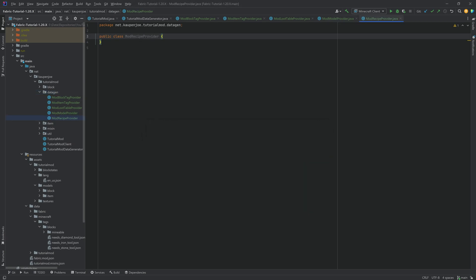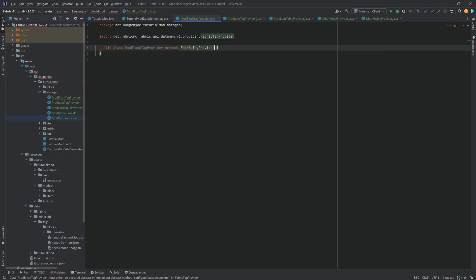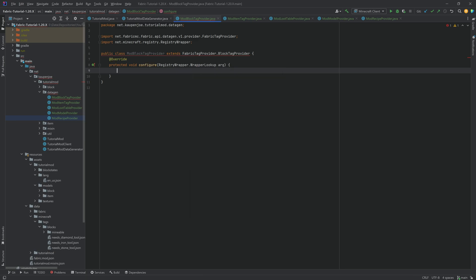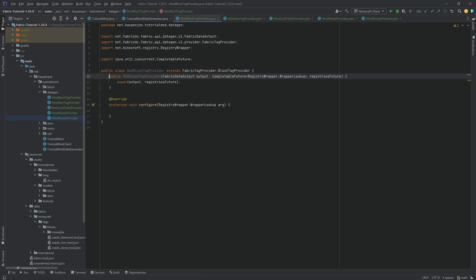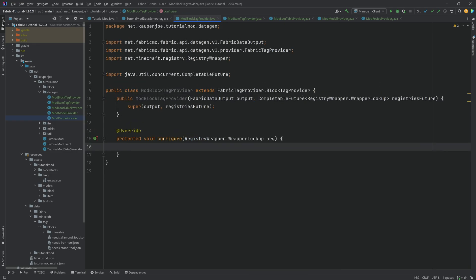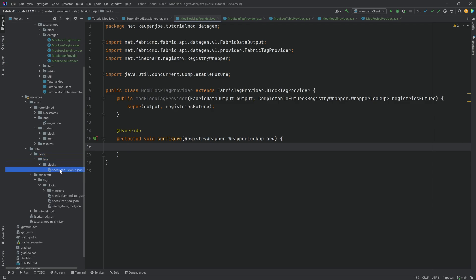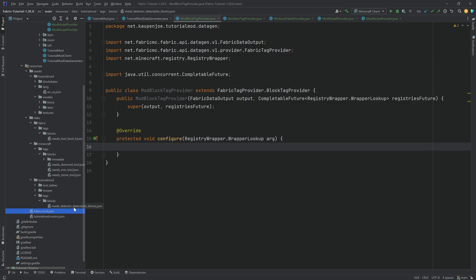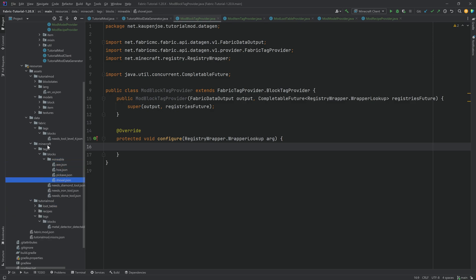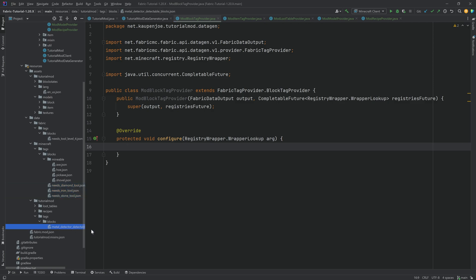We're going to start at the very top with the mod block tags. This will extend FabricTagProvider.BlockTagProvider. We hover over this, implement the configure method, hover over it again, and create constructor matching super. That's all we need. Now inside the configure method, we can add blocks to block tags. We have the needs tool level four tag, our custom tag, and some Minecraft tags — namely the pickaxe as well as the three needs tool JSON tags. Let's start with our custom tag.